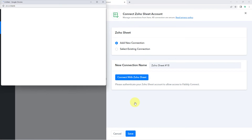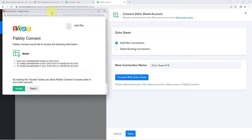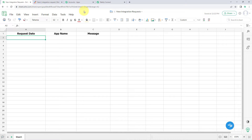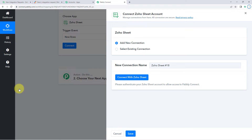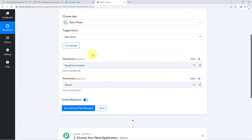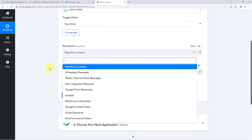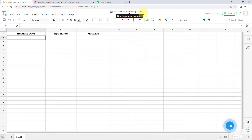Because I'm already logged into my Zoho Sheets account in my browser, Pably Connect has detected the same account and is asking for authorization. Click Accept. Our Zoho Sheets account is now connected with Pably Connect. It then asks for the workbook — in the dropdown you can see all workbooks created in your Zoho Sheets account. The workbook we'll use in this video is named 'New Integration Request'.